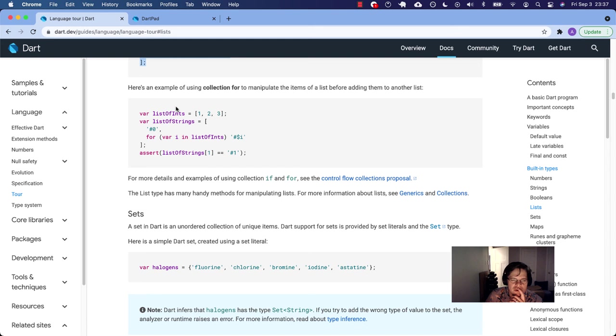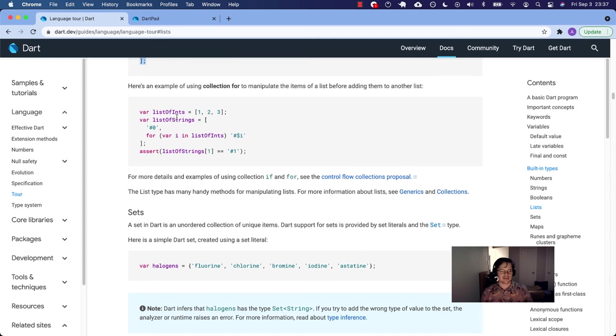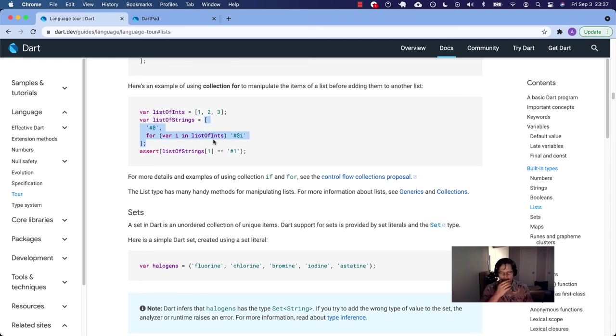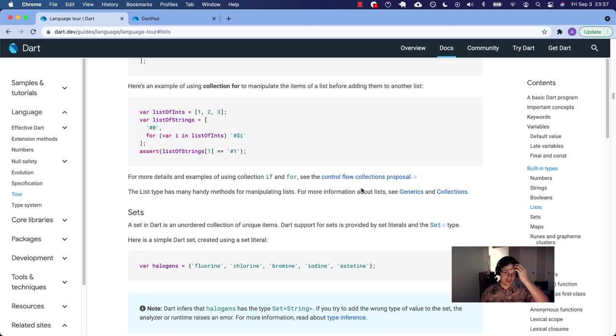Collection four, that seems complicated. I don't want to look at that right now, but it's the same concept. You can do something inside the array itself, inside the list. Like so. Excuse me. All right. For more details and examples of using collection. So you can go read more about it there.